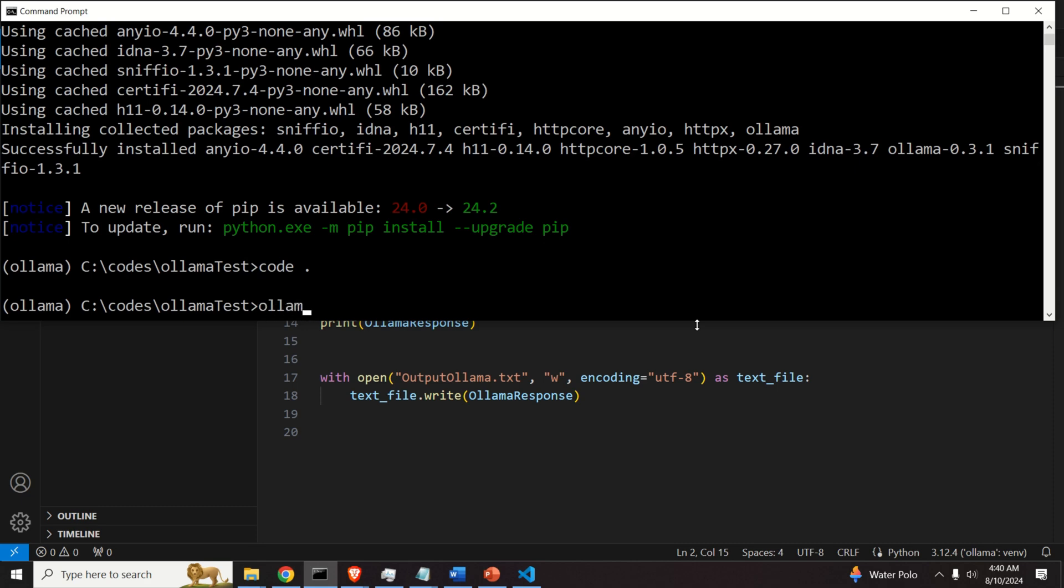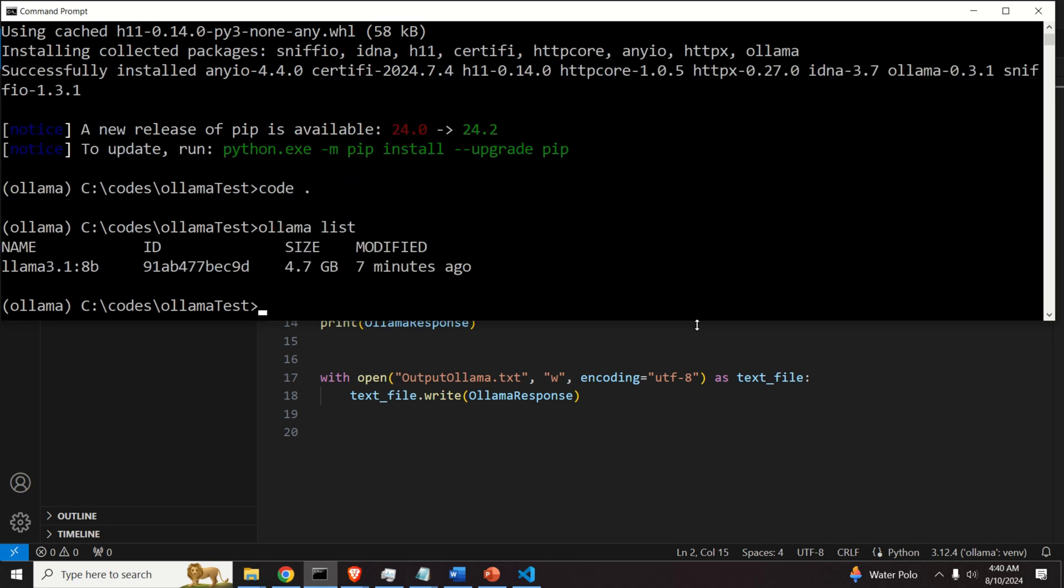So go over here and type Olama list. This will list all the downloaded models. And here is the model that we actually downloaded.